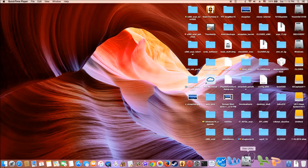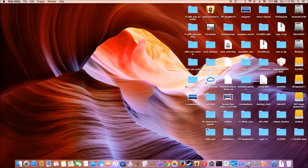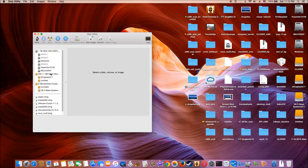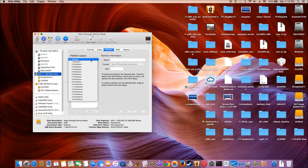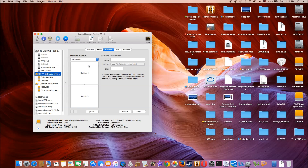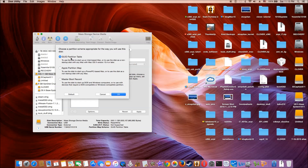I'm going to prepare my external hard drive — it's 500GB. I'm going to make two partitions using a GUID partition table.